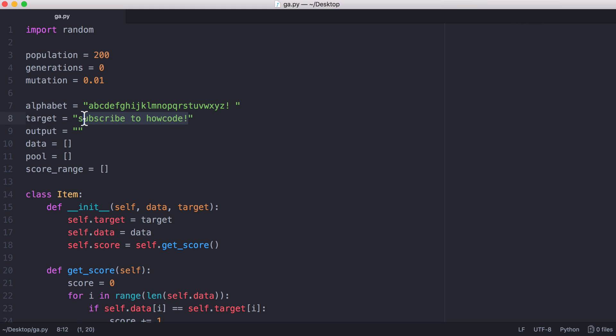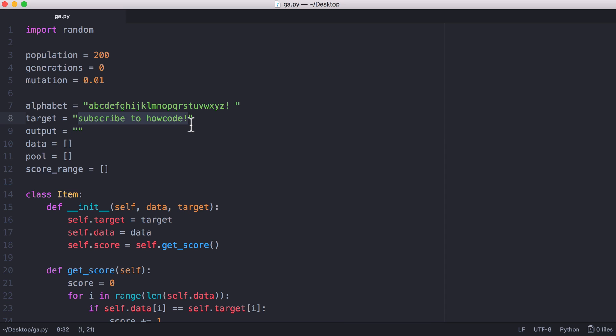Here we have our target string and the initial string that we're starting with, which is called output and it's going to be an empty string. Essentially we're going to start from nothing and end up with this string.